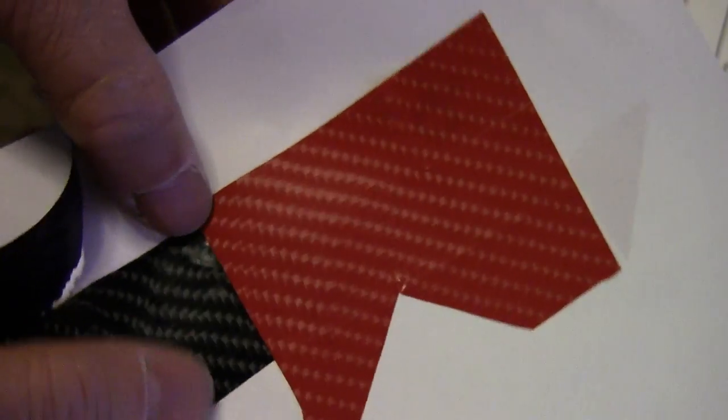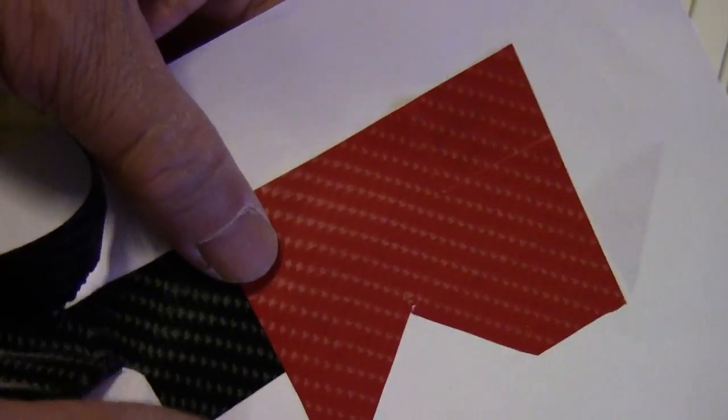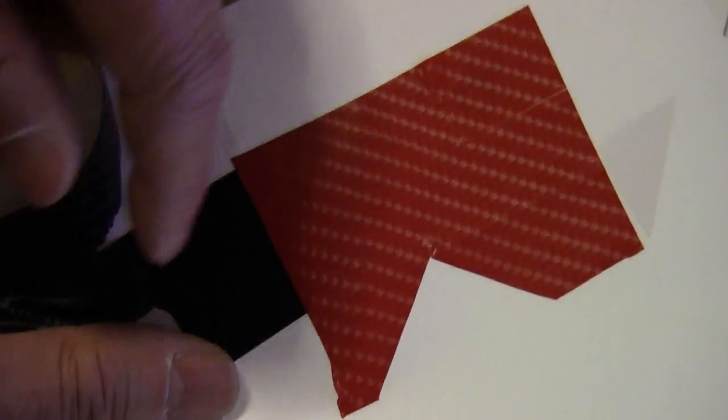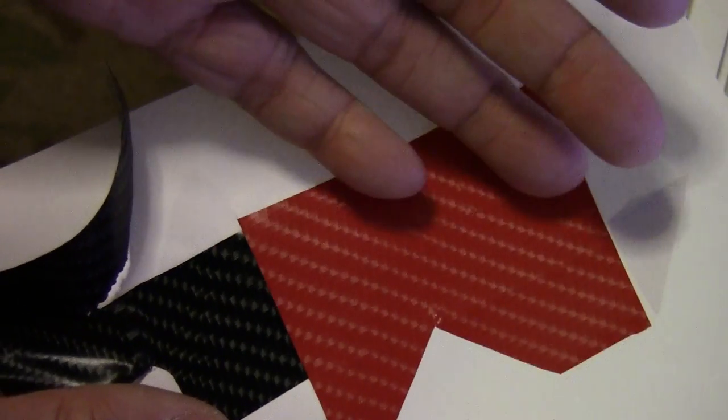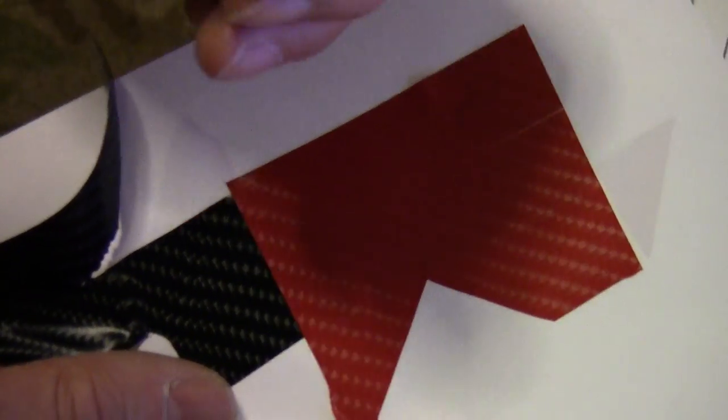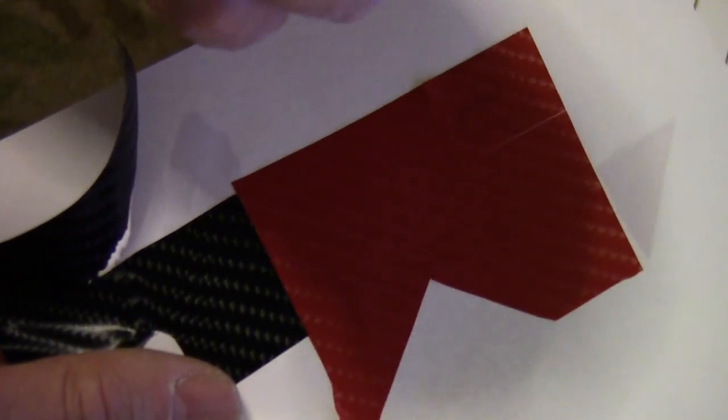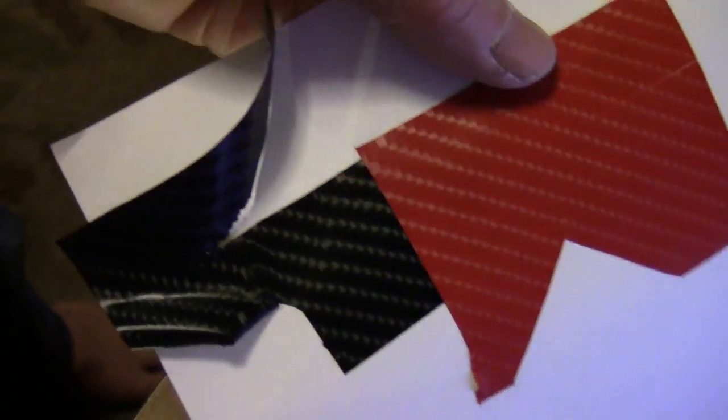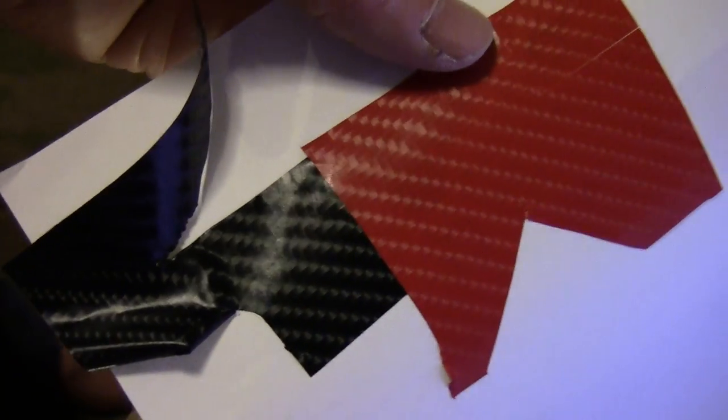When you do vinyl wrapping, of course this is just pretty straightforward. I don't know how to do the curves and all that. Those would be much more complicated.